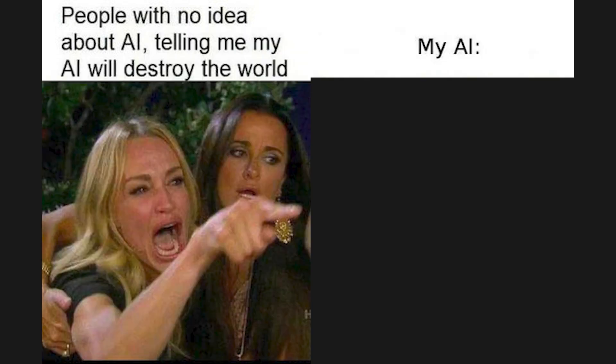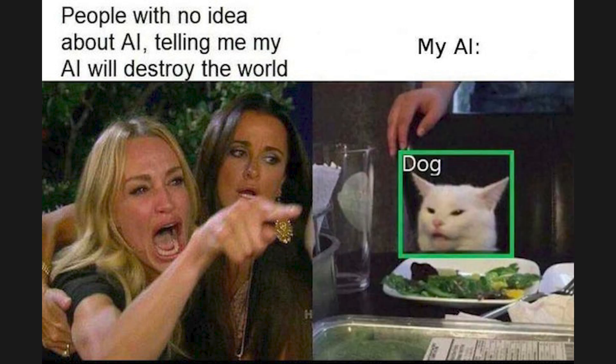People with no idea about AI telling me my AI will destroy the world. My owl dog.